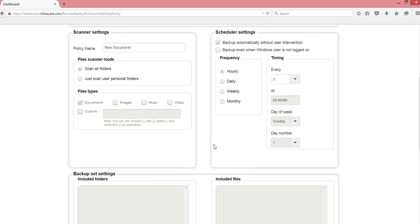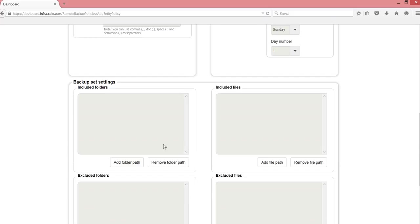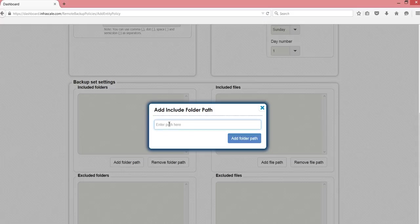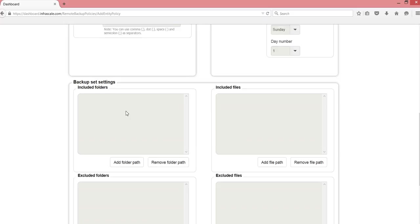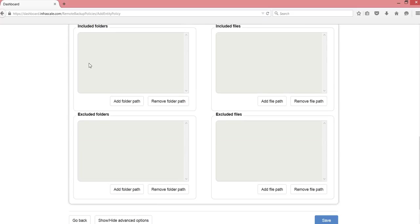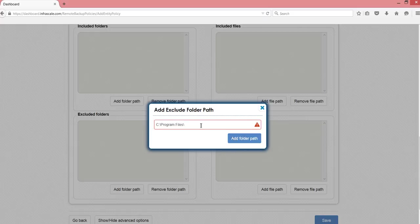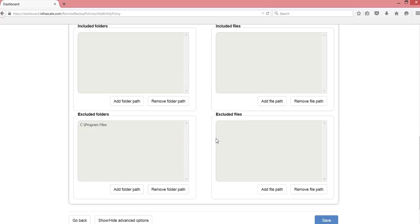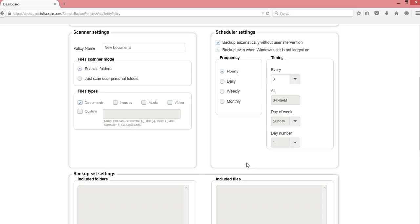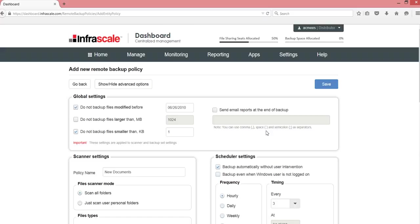Then we go to some advanced options and we can put in different inclusions or exclusions. If you want to include specific folders or exclude specific folders. A good folder to exclude is the program files. Nobody needs that backed up. And that's it. Let's just go ahead and save that.